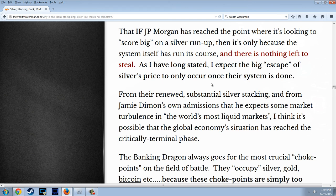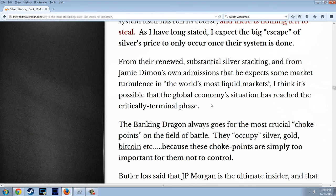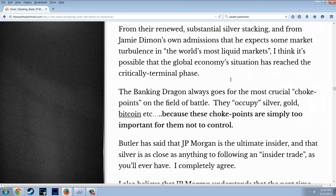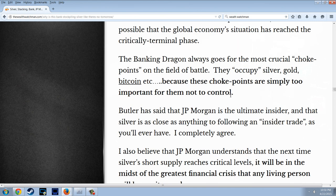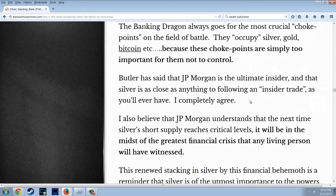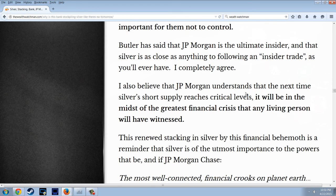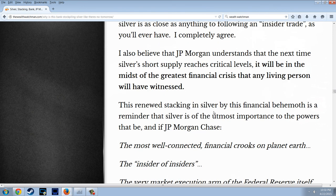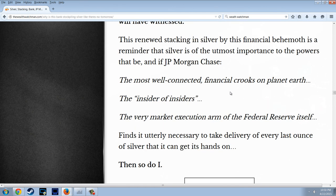It stands to reason that if J.P. Morgan has reached a point where it is looking to score big on a silver run-up, that's only because the system has run its course and there's nothing left to steal. I expect the big escape of silver's price to only occur once their system is done. From their renewed substantial silver stacking and from Jamie Dimon's own admission that he expects market turbulence in the world's most liquid markets, I think it's possible that the global economy has reached a critically terminal base. Butler has said that J.P. Morgan is the ultimate insider and that silver is as close as anything to an insider trade as you'll ever have.